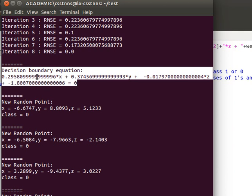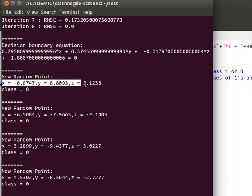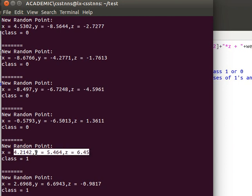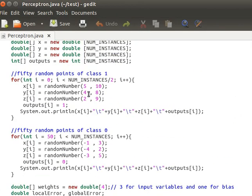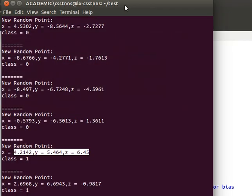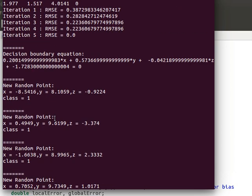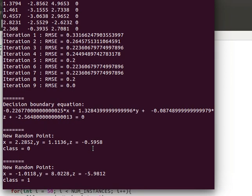Here is the equation for our decision boundary — the hyperplane with the weight values that perfectly separate the two classes, including the bias. These are the 10 random test points: some belong to class 0, some to class 1. You can verify from the x, y, z values that the classifications make sense. Running it again, this time it took five iterations — quite quick. Another run shows nine iterations.